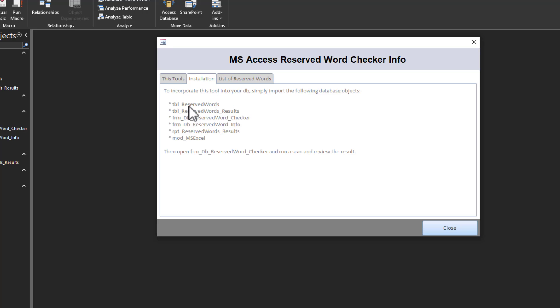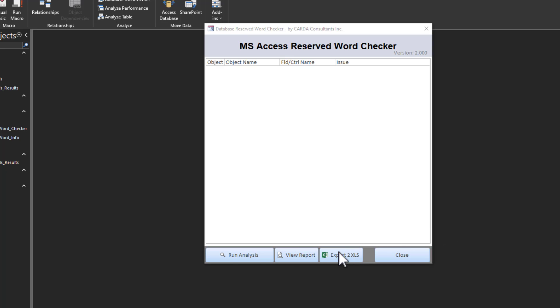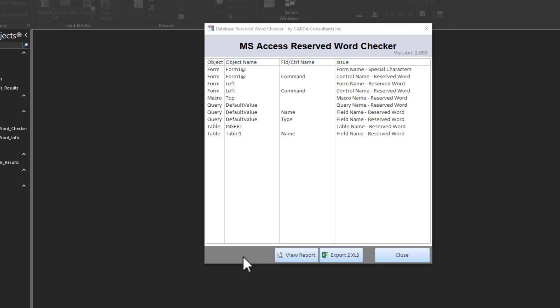You copy these objects, put it in your database, and then you simply run the form db-reserved-word-checker. And then here I just tell you where I managed to find my list of all the reserved words, and as you can see, the very first place was Alan's webpage. When I close it, it automatically is going to open the next form, which is the reserved word checker. And all I have to do is press run analysis, and it's going to flash back and forth, and it's going to do what it has to do to check the forms, the reports, the tables, and there is the result instantaneously.